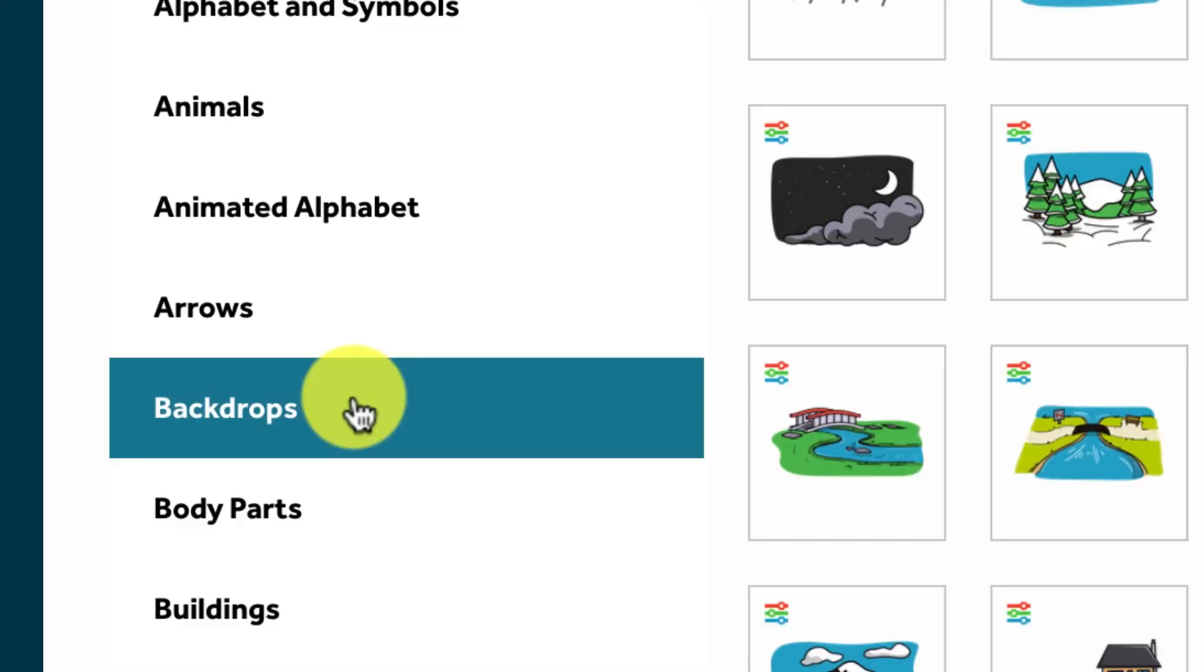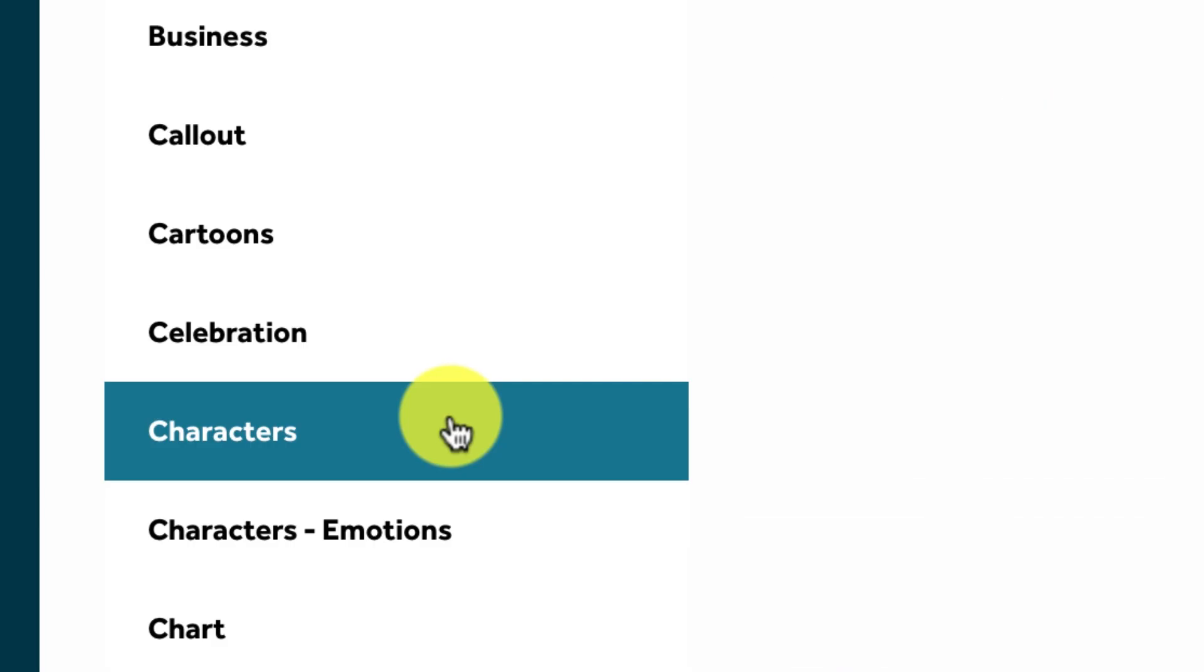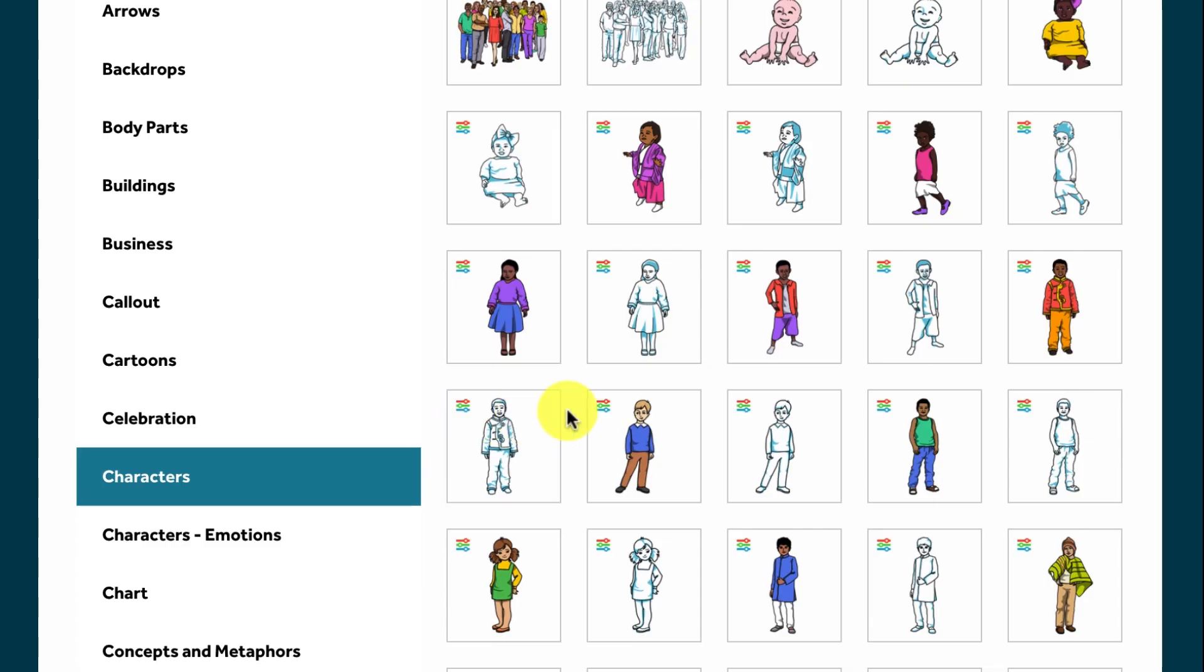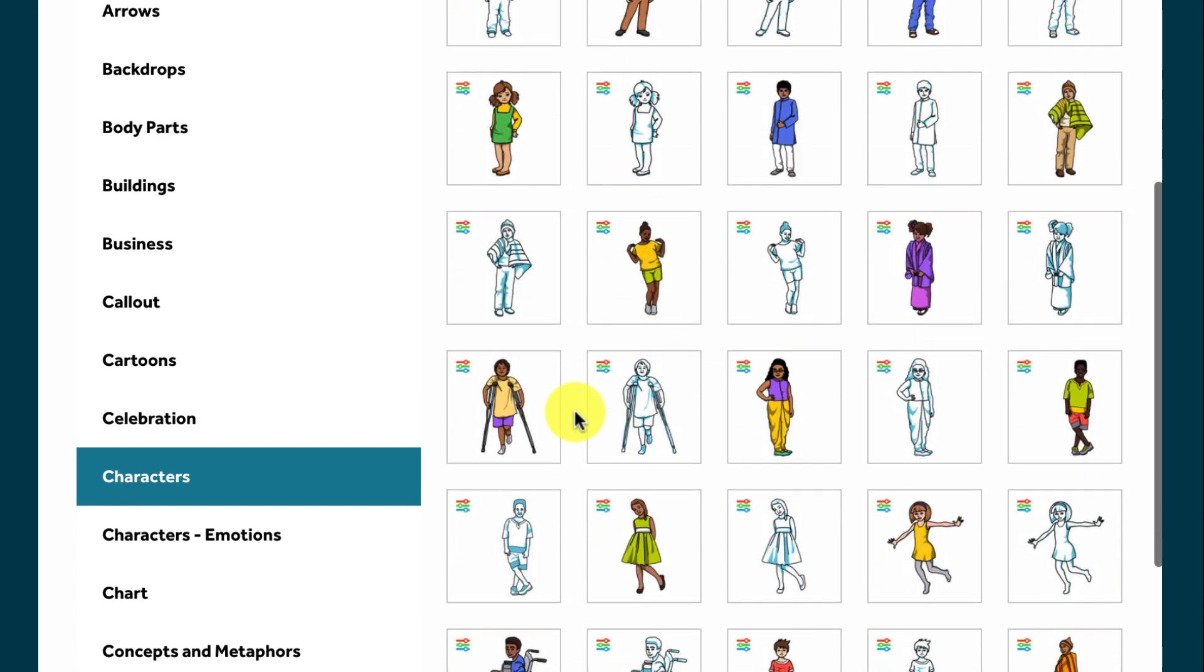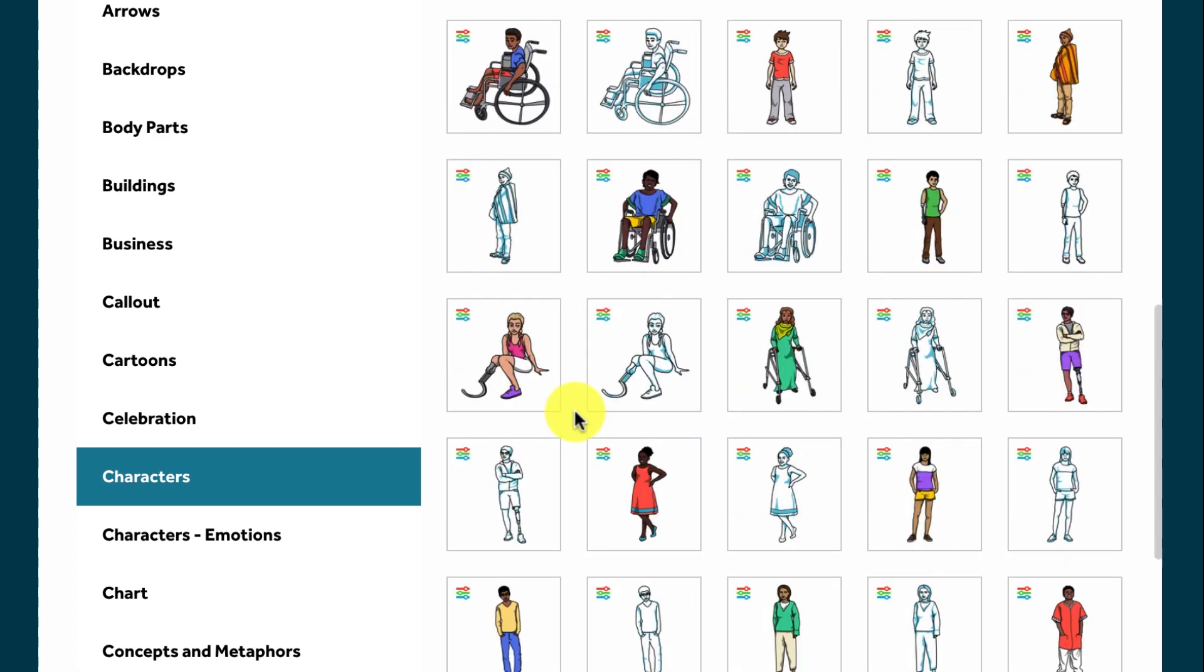We have over 11,000 hand drawn images in our library and these range from different backdrops to customizable characters.